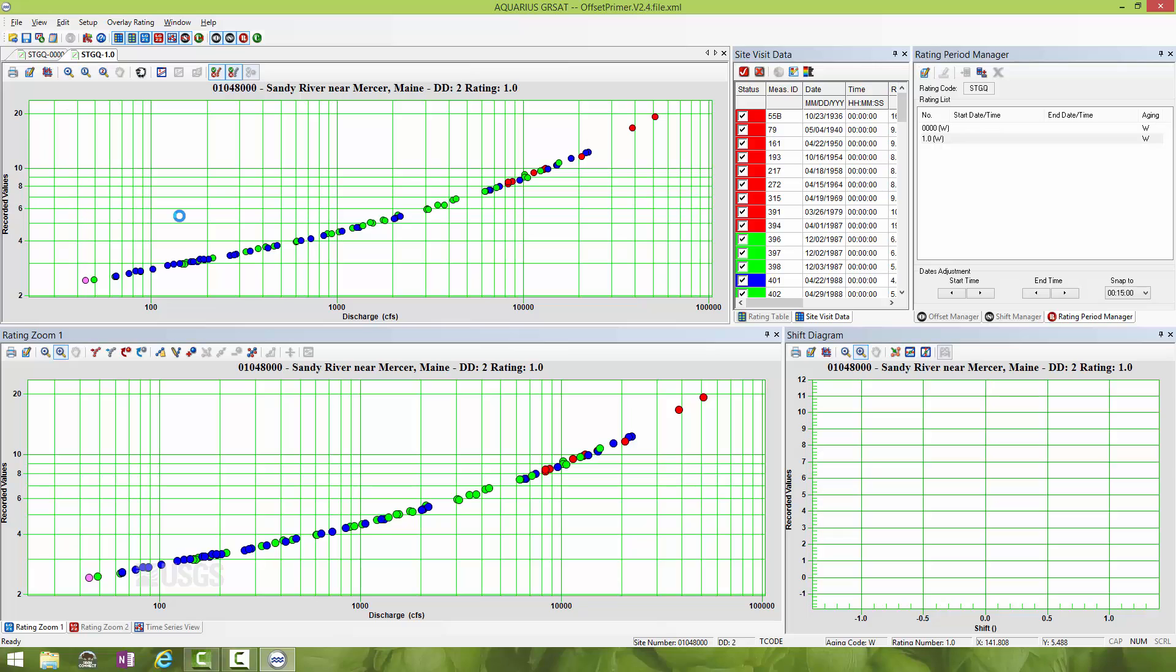Something you'll learn right away is GRSAT has options where the scales will automatically reset themselves when you do different activities. You'll quickly learn that certain actions will be beneficial to have auto scale on, and certain actions will not. When dealing with offsets and trying to find the proper offset for such a curve, it's typically a good idea to have automatic scaling of the axes on.